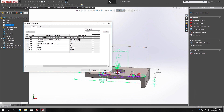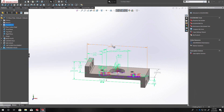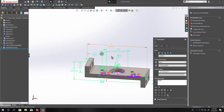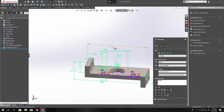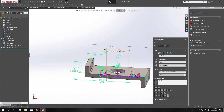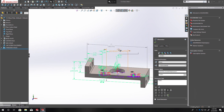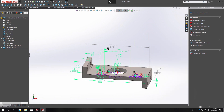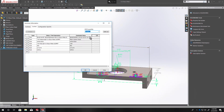Now we have a nice clean description. And if I were to go and change this dimension — this is what drives my part, the two and a half — if I change this to three and regenerate, now it's seven and a half. If I go back up to my description, you can see it updated to seven and a half automatically.